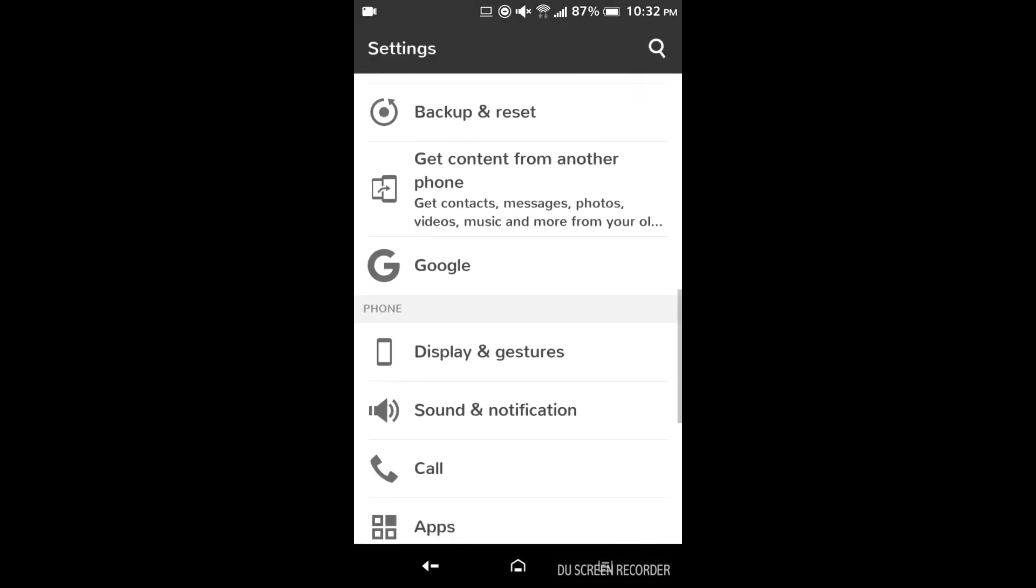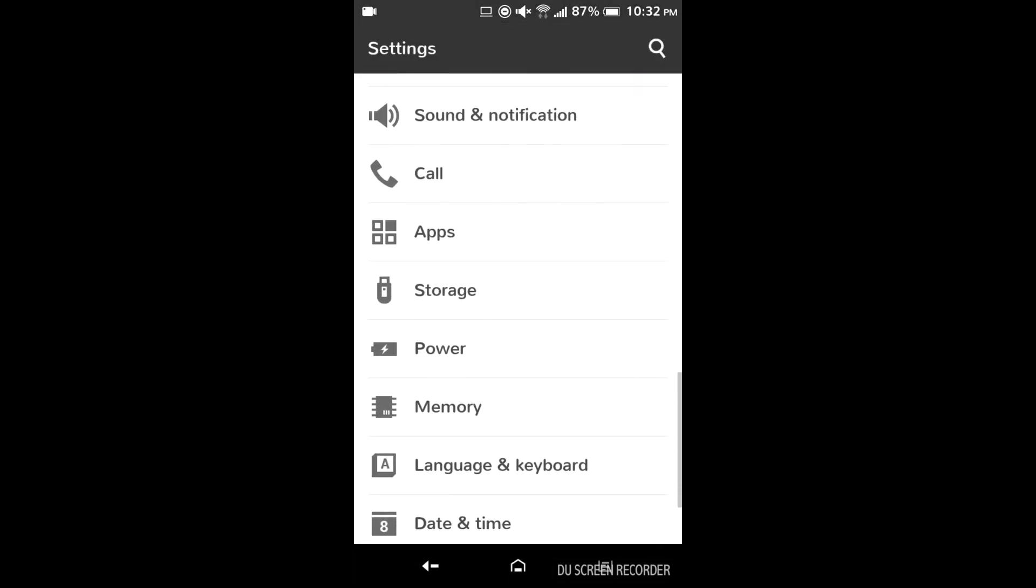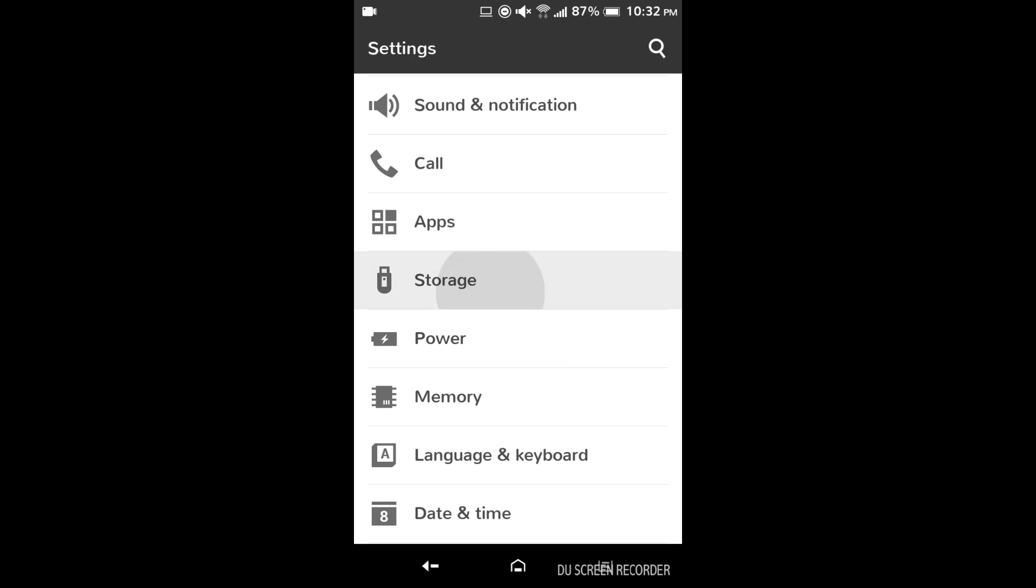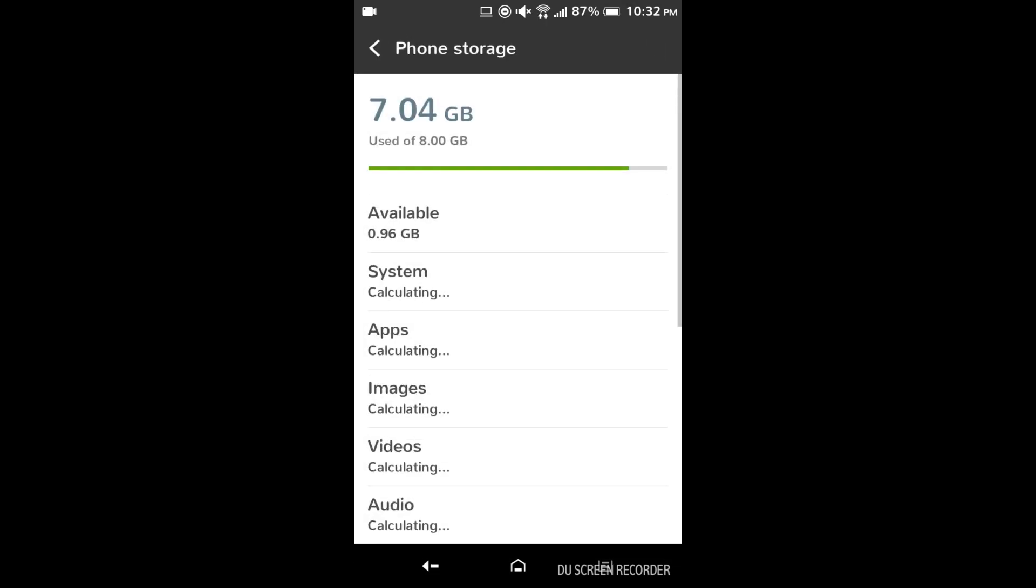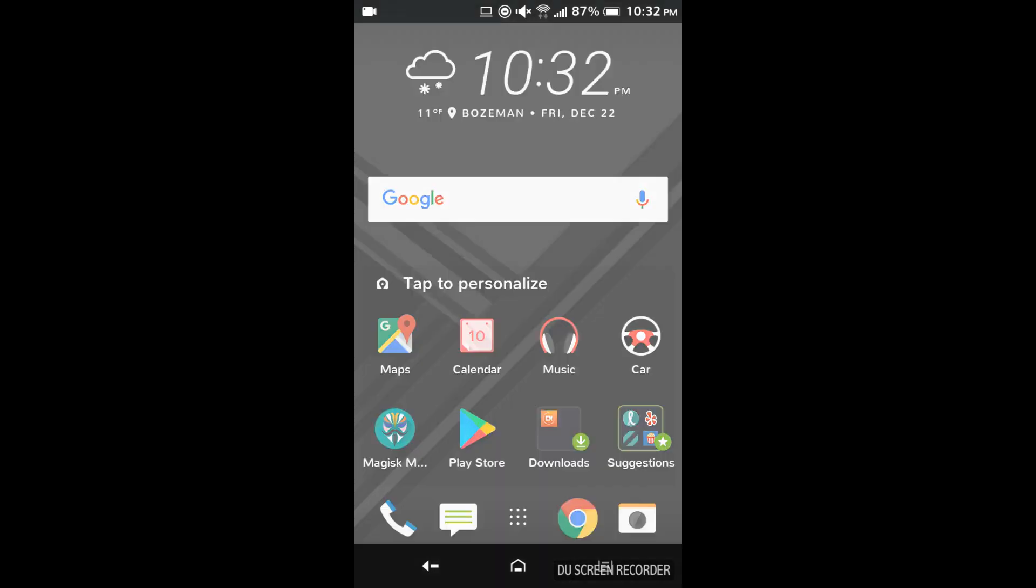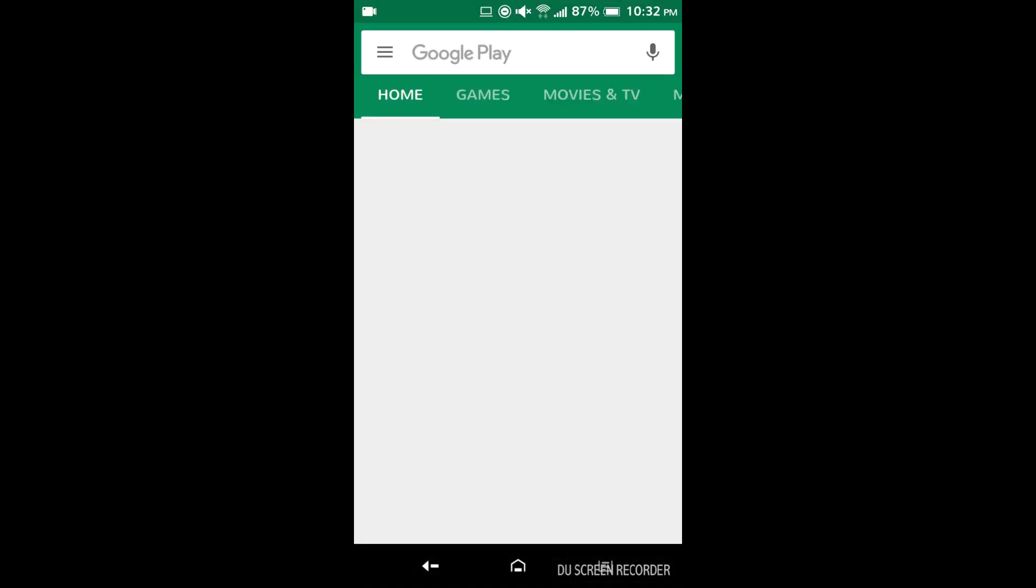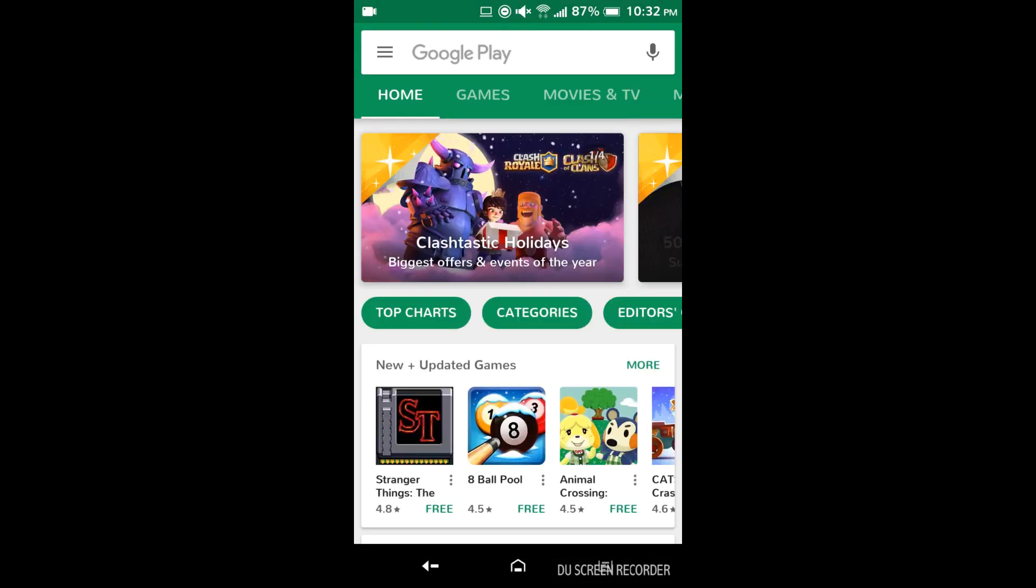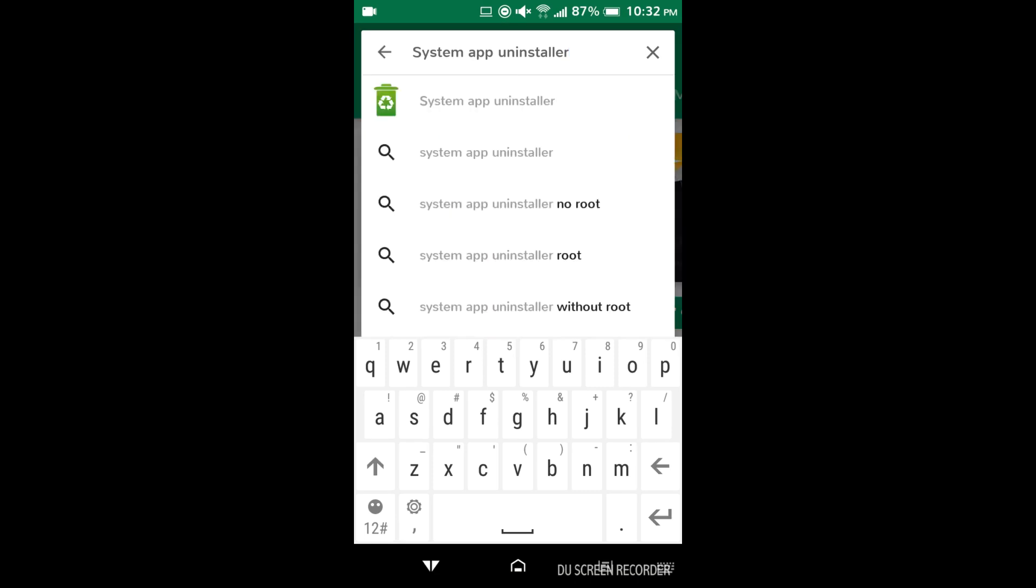So first I'm going to show you how much storage is currently available so we can do a comparison before and after. And this can also be used to save storage, speed up the system, whatever. Just remove annoying apps you don't want that the manufacturer forced on you or the carrier.